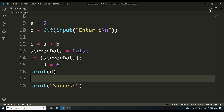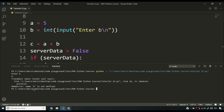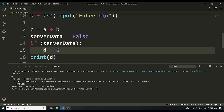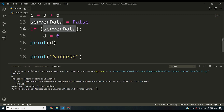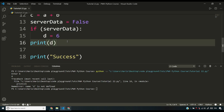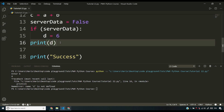If I run this program, it will ask me the value of b. I'll say four. But here it's saying 'name d is not defined' because server_data returned false, which means d is equal to six was never executed. Line number 15 was not executed because line number 14 contains an if statement which is false. So I cannot reach line number 16, and since d is not defined, I cannot print it and the program throws an error.